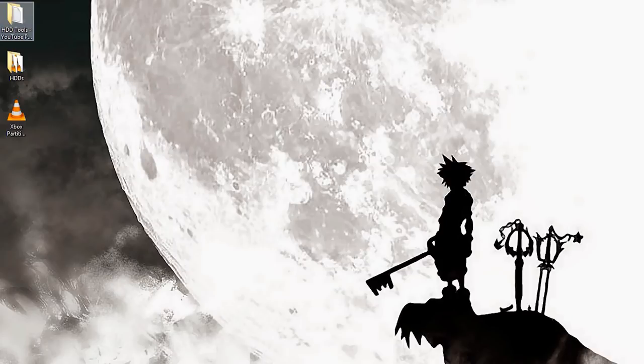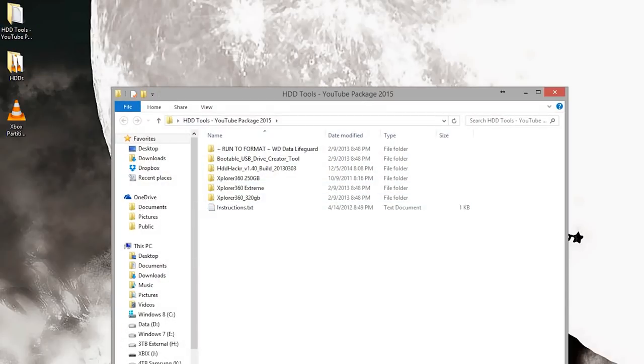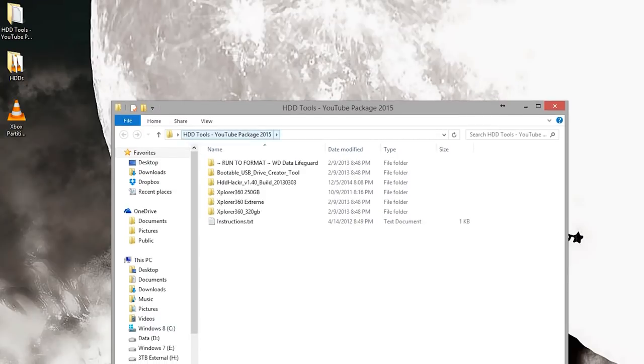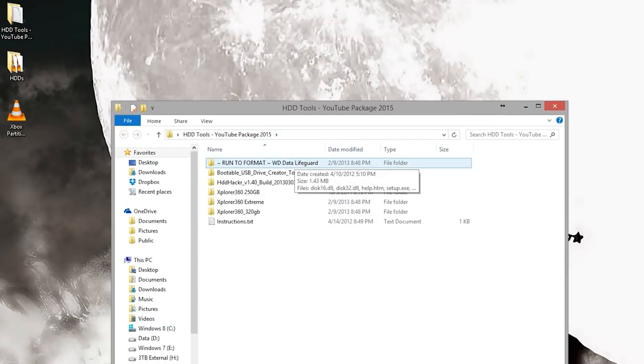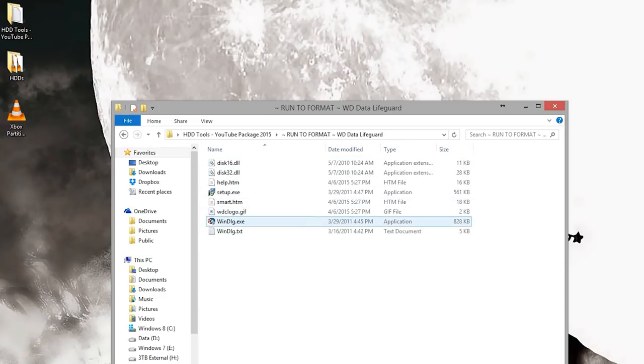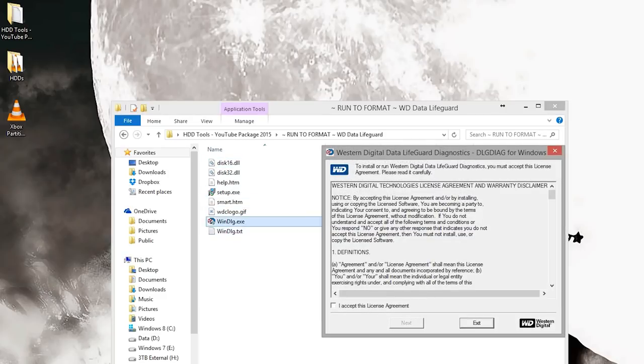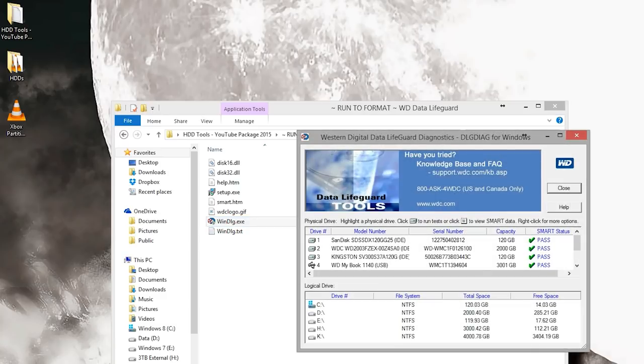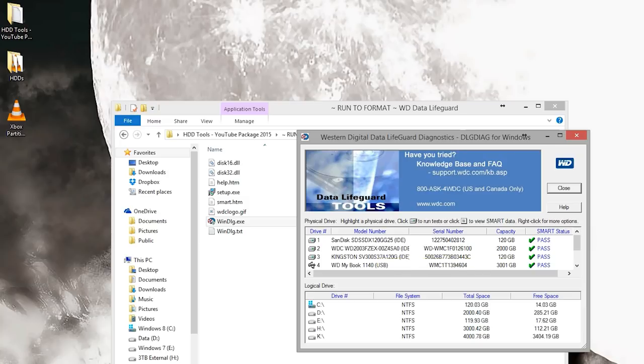This is what you want to do. Once you download the package and extract it, open up your HDD tools YouTube package and go to this folder called WD drive lifeguard. Open up this file, hit I accept, next.